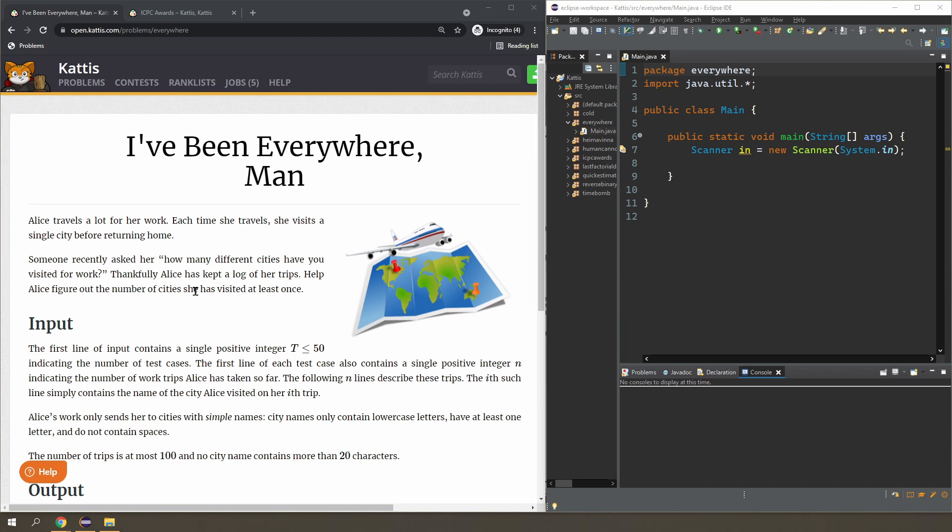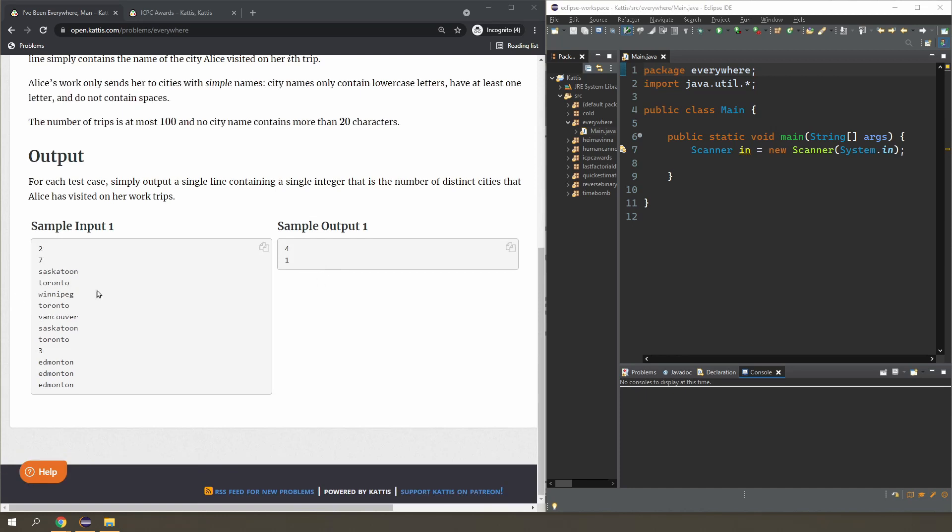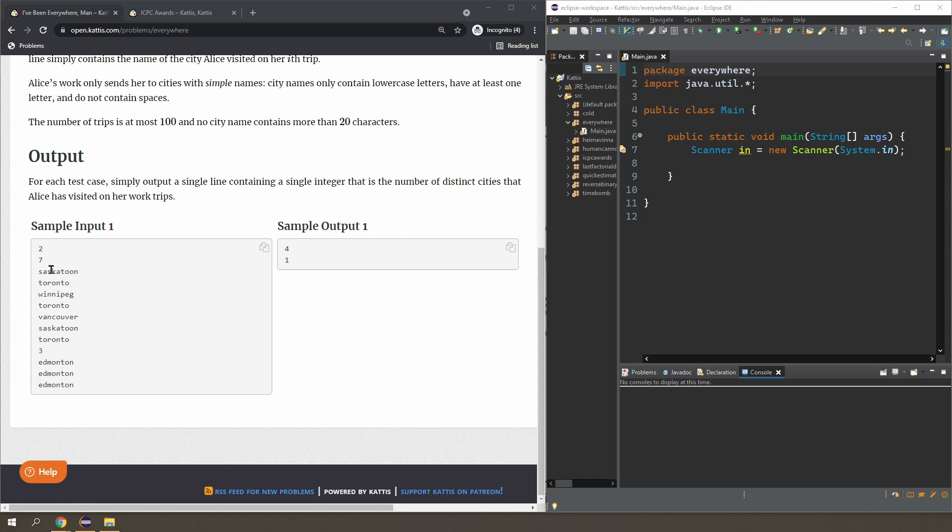The first one is I've been everywhere and in this problem, you are given a list of cities as an input. Let me just scroll down and show you. So from this list, you can see that some cities are listed more than once. For example, Saskatoon happens twice on the list, Toronto is mentioned three times. And your task is to figure out how many unique cities are on the list, which in this case is just four. In the second input, you only have one city, Edmonton, which is mentioned three times.